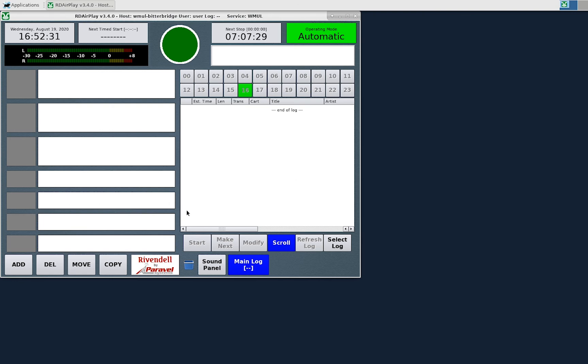That concludes our video on the main log. We covered the button log, the start and stop buttons on the button log, and the cart labels. We covered the full log, how it displays entries, and the functions of its buttons.